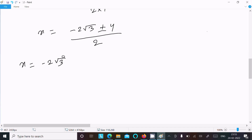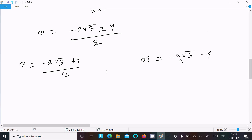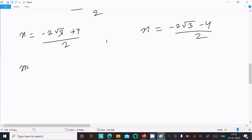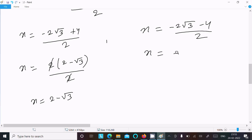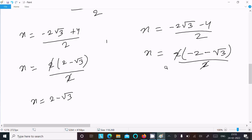So x = (-2√3 + 4) / 2 or x = (-2√3 - 4) / 2. Taking 2 as common in each: x = 2(-√3 + 2) / 2 = 2 - √3, and x = 2(-√3 - 2) / 2 = -2 - √3. These are the two candidate solutions.